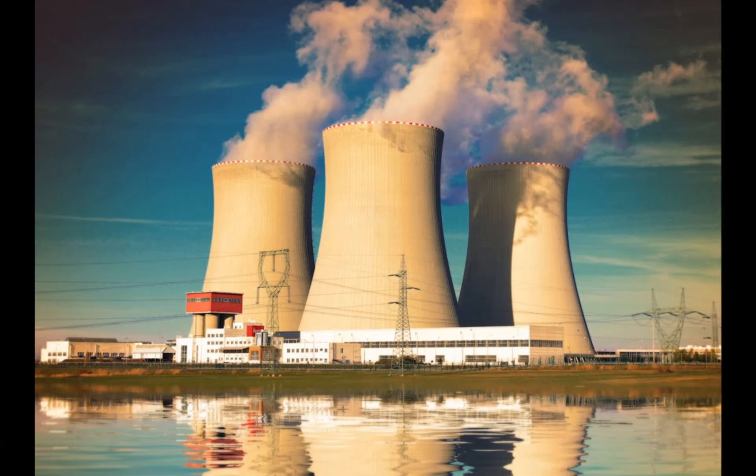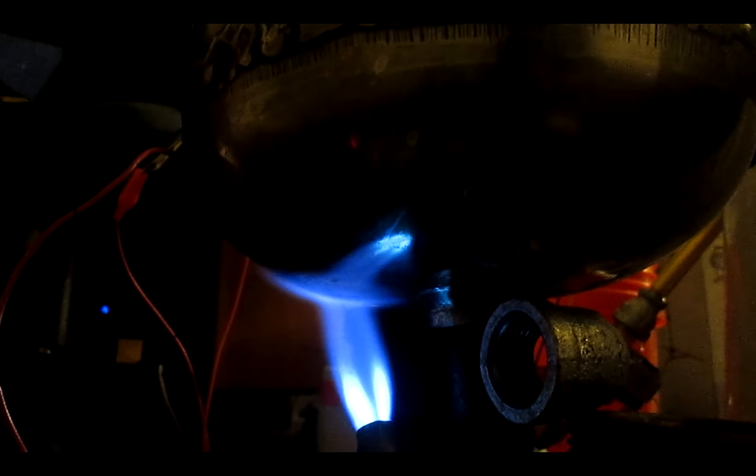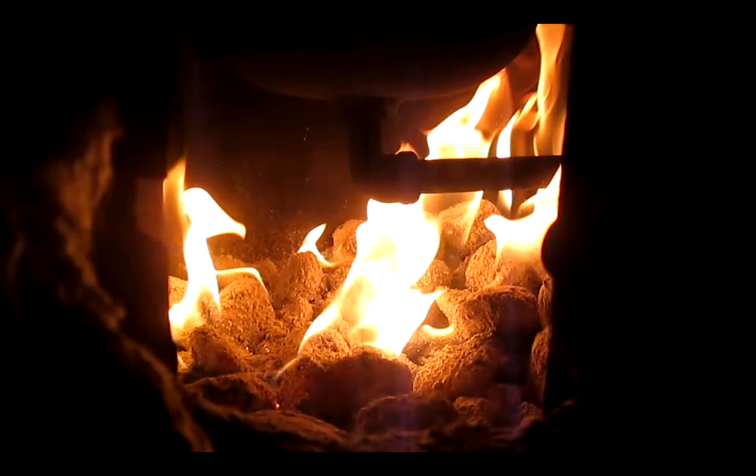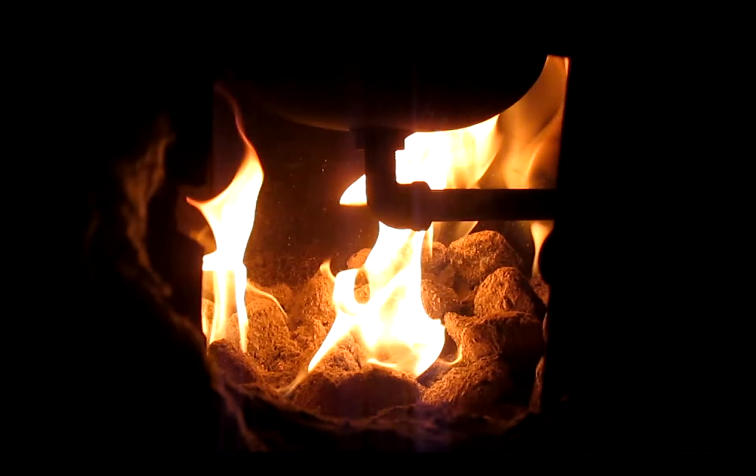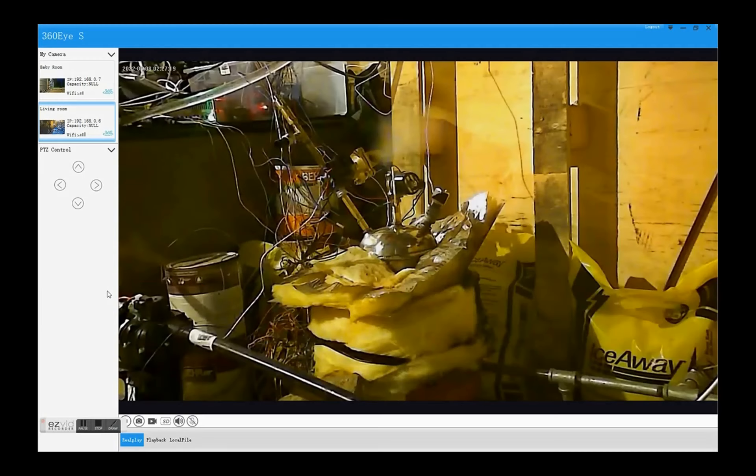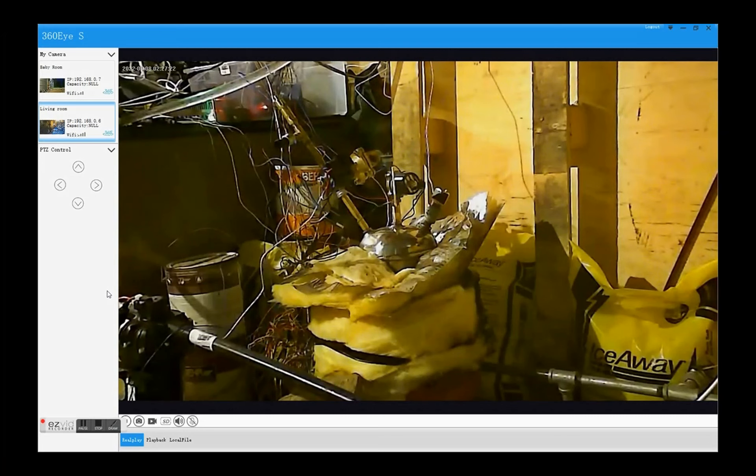The source of heat can be anything: coal, natural gas, uranium, even burning garbage can work, just as long as it is capable of boiling water and generating steam at a rate high enough to spin a turbine.